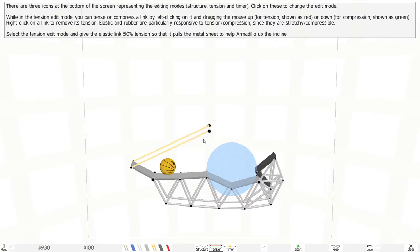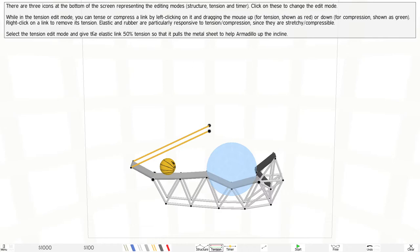Drag down for compression, shown in green. Right-click on the link to remove the tension. Elastic and rubber are particularly responsive to tension and compression since they are stretchy and compressible.